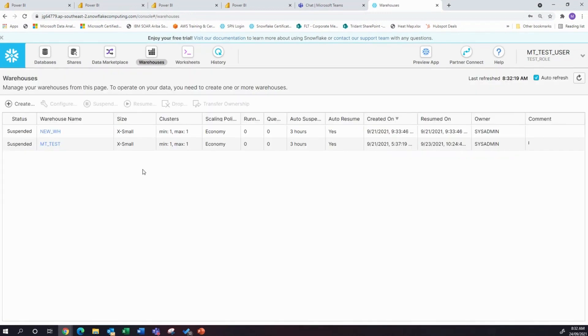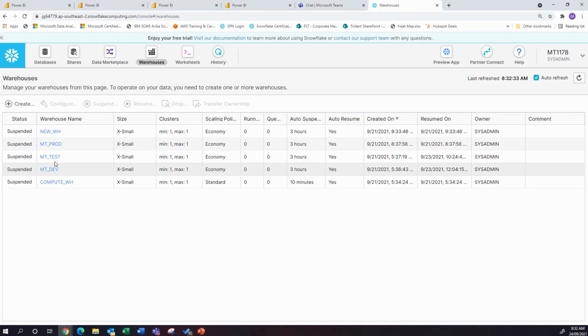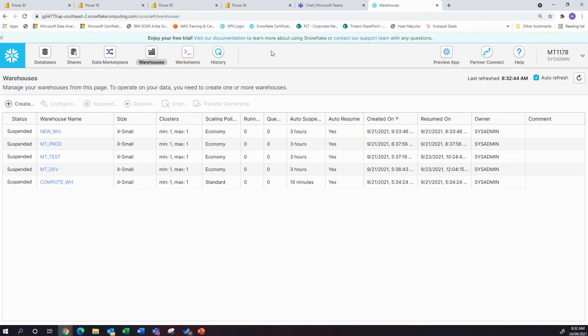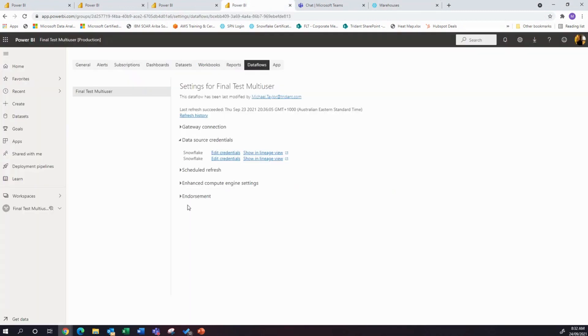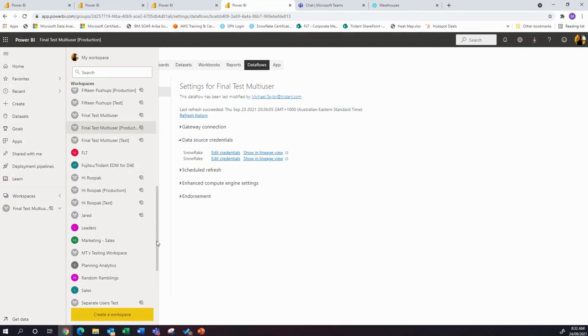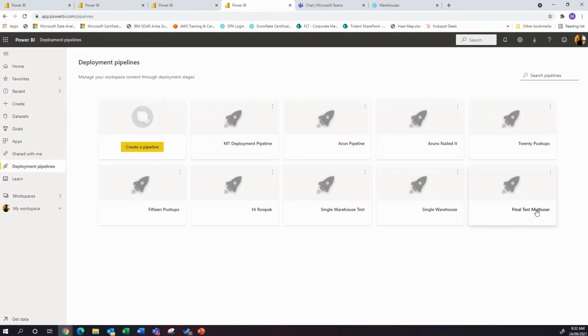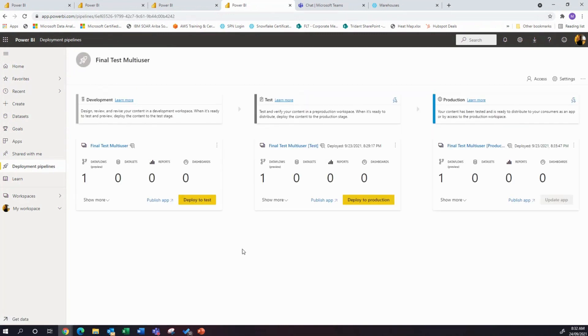Warehouses — let me just log back out again and come back in as the sysadmin. I do have separate dev, test, and prod warehouses. Also created this new warehouse, which we started to leverage for some other testing. I'll talk about that in a second. If I jump back into Power BI, you can see this — I've got a deployment pipeline called FinalTestMultiUser.